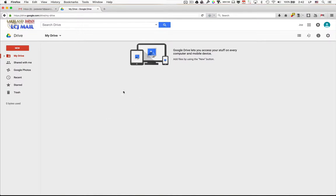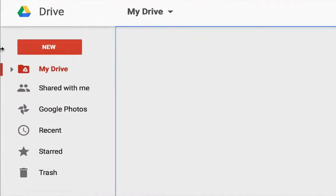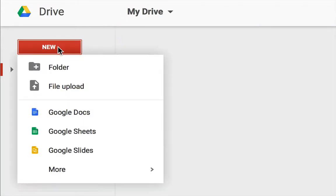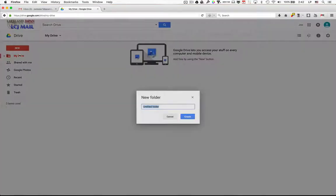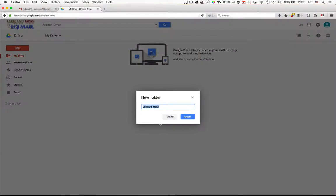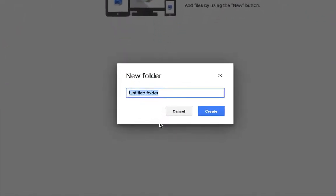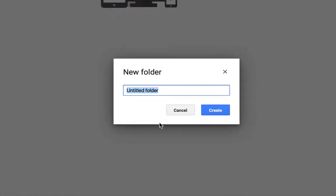Now there's nothing here right now, so let's begin by creating a new folder. You want to go over to the left, click on New, and choose Folder. You'll have to give the folder a name. The name I'd like you to choose is your first name, and then GEN100. So in my case, it would be Luis, a space, hyphen, space, and then GEN100.